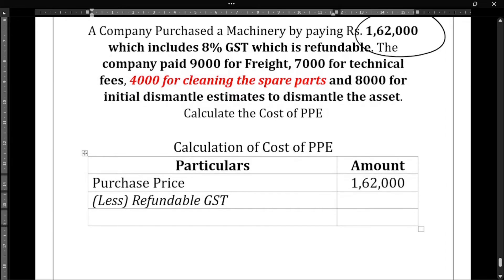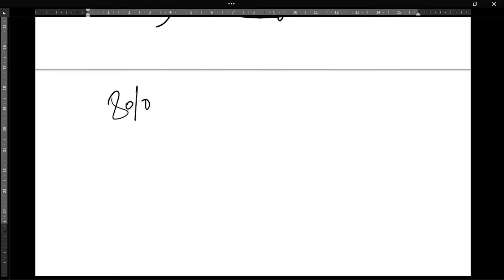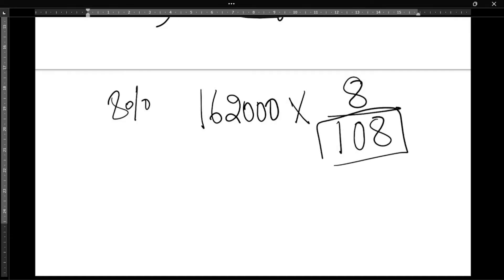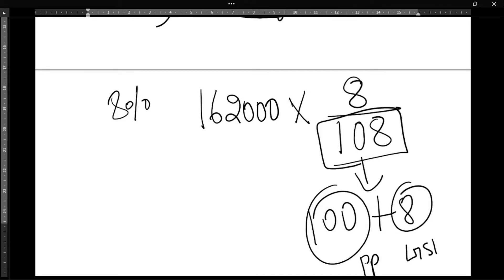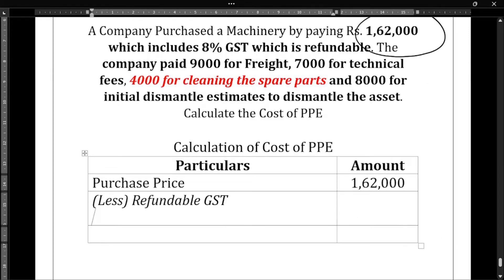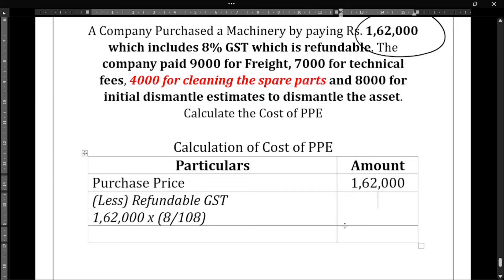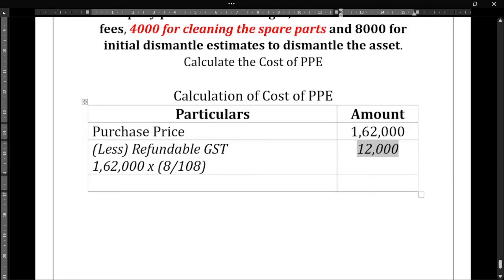Please pay attention, this is a very tricky part. The GST rate is 8%, so the refundable GST amount is calculated as: 1,62,000 × 8 ÷ 108. This is because 108 = 100 (purchase price) + 8 (GST). So 1,62,000 × 8 ÷ 108 gives us 12,000 rupees.